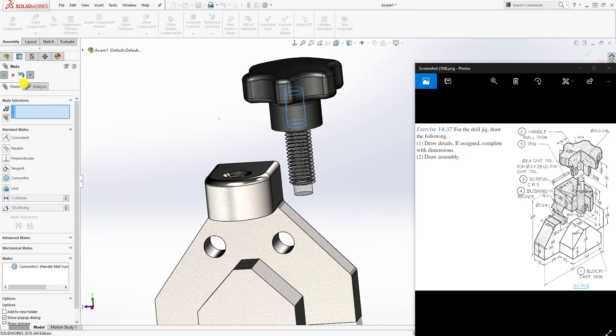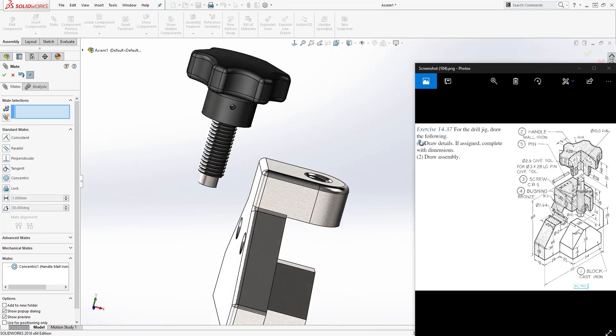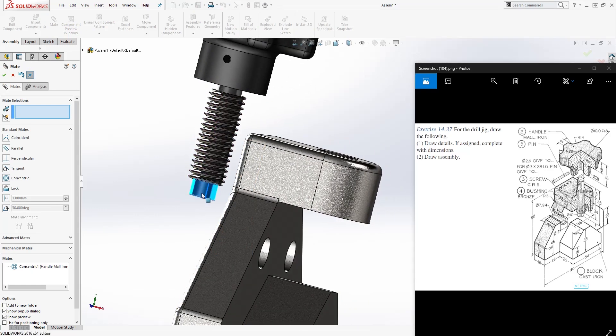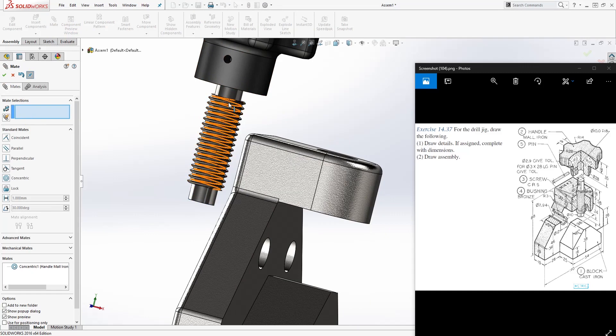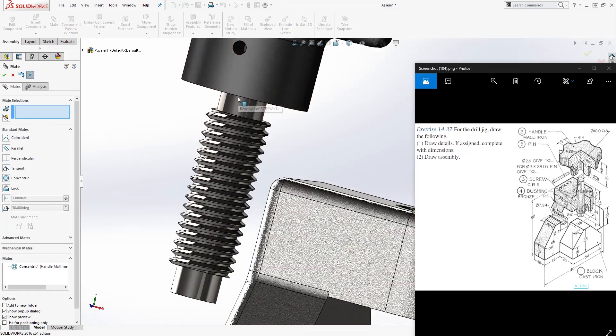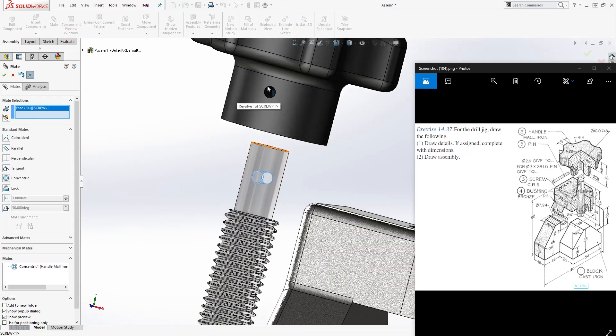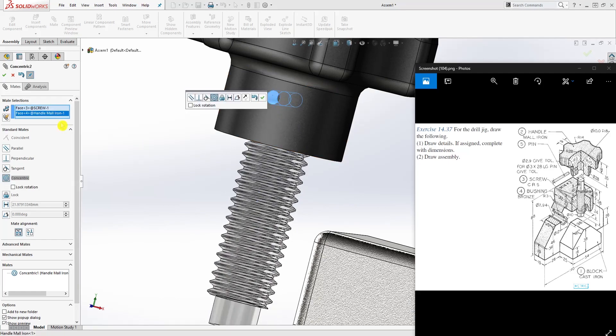The way I mate my stuff together is I always click the face, then hold the control key and click the other face to mate them. However you want to mate it is up to you. Some people like having the option to select the two faces separately.